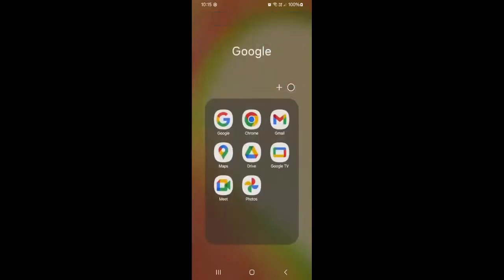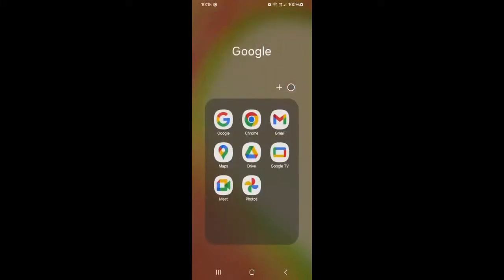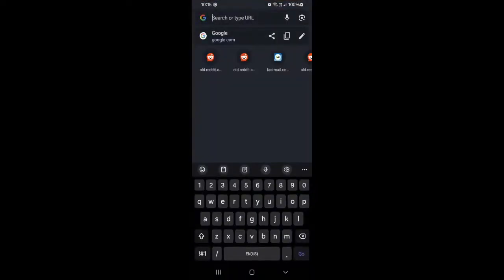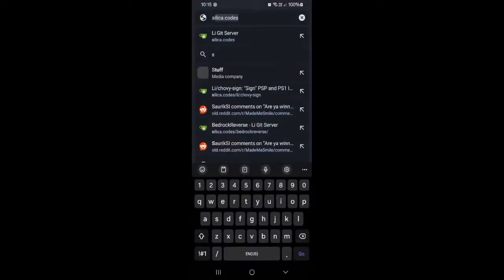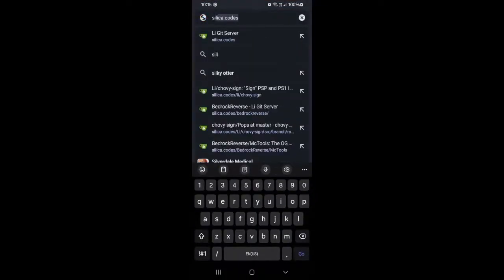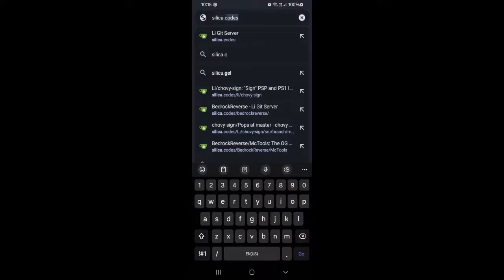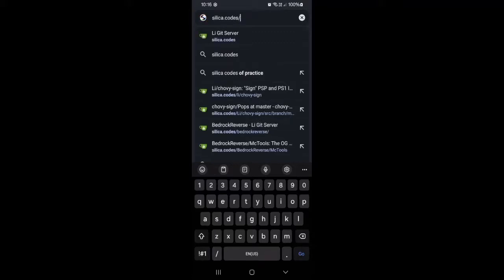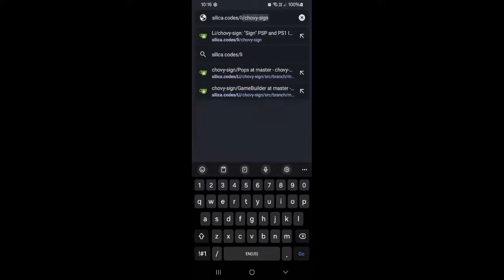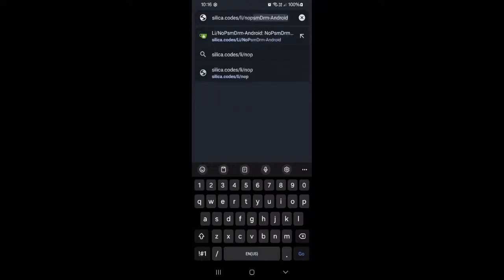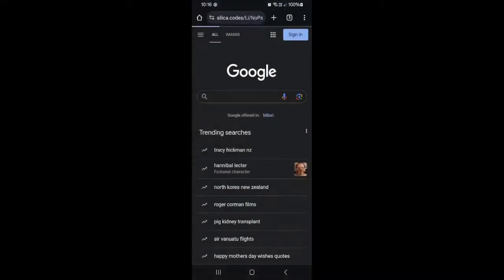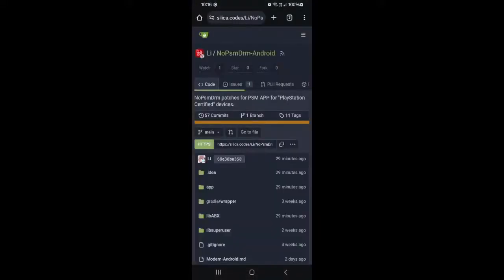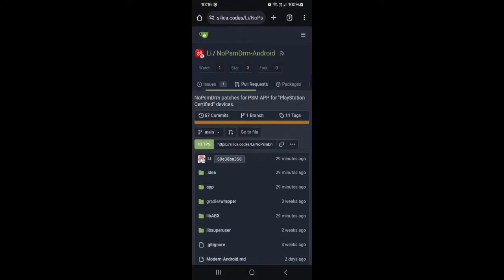Anyway, you're going to want to go to my website, mysilica.codes.getsserver. So just go to silica.codes. I'll have to link this in the description, so you go to silica.codes/nopsmdrm-android. And you're going to head over to the releases page.